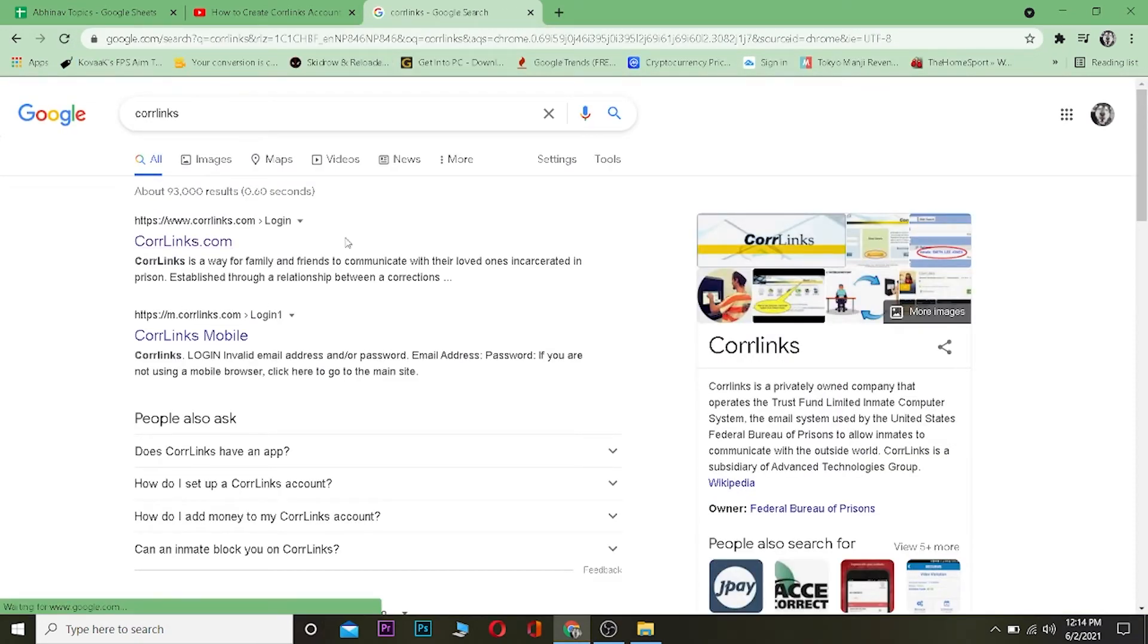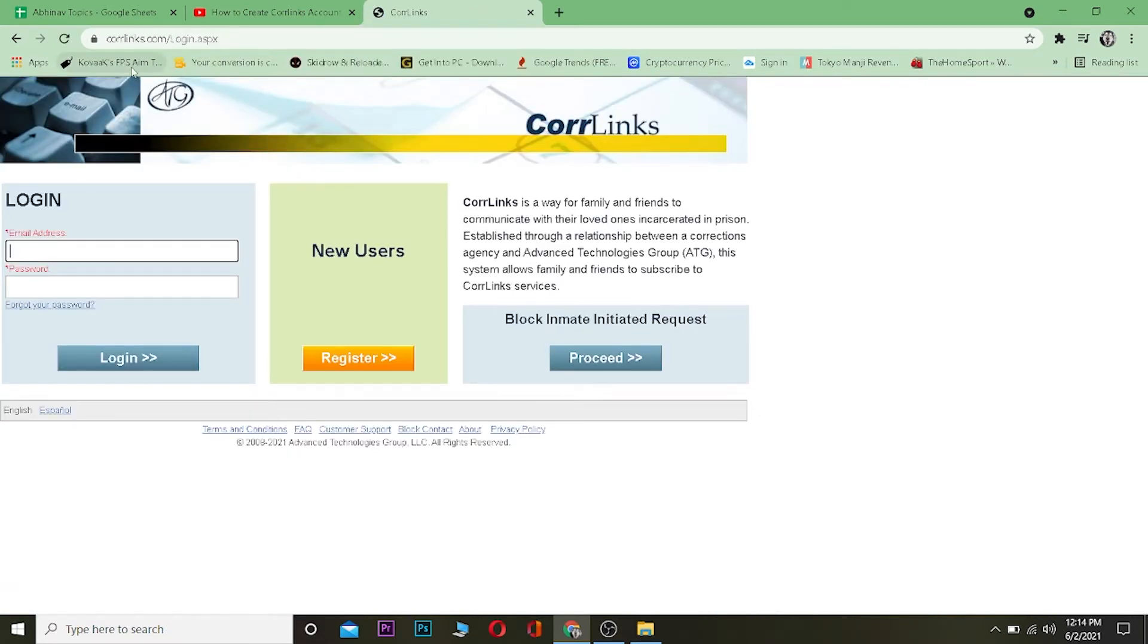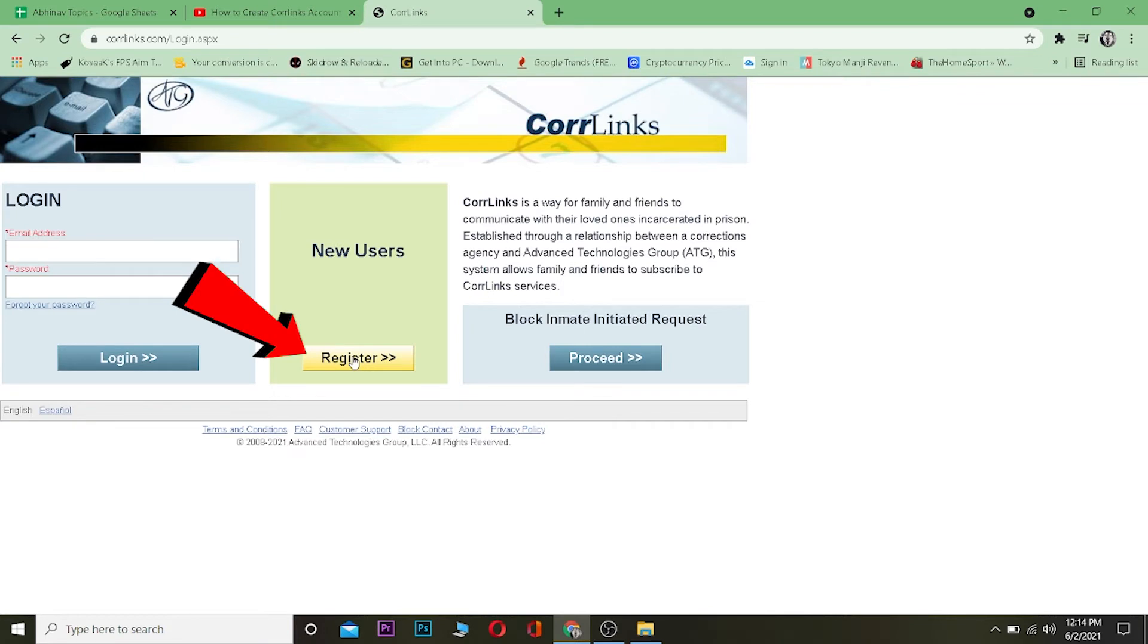Now, after you come over here, what you want to do is click on corelinks.com. It's going to take you to its website. After you come over here, if you already have an account you can log into it by entering your email and password. But if you don't, click on where it says new user and click on register.